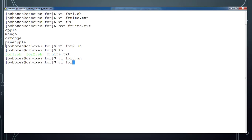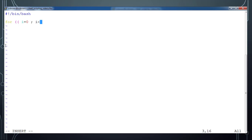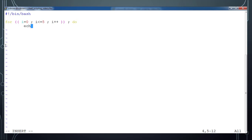There is another type of for loop as well. In for4.sh: #!/bin/bash, then for with double parentheses — i equal to zero; i less than or equal to five; i plus plus — then you can place 'do' on the same line with a semicolon, or on the next line. Then echo 'value of i is dollar i', then done.